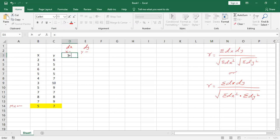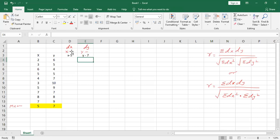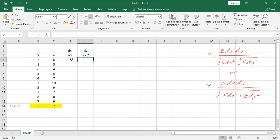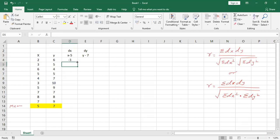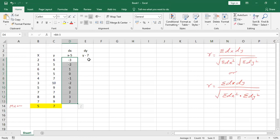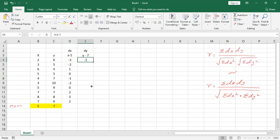I will do x minus 5 to calculate dx, and similarly y minus 7 to calculate dy. So dx is denoted as x minus 5 and dy as y minus 7. For example, 2 minus 5 is minus 3, and 3 minus 5 is minus 2. Similarly for dy, 6 minus 7 — why 7? Because the mean of y is 7.